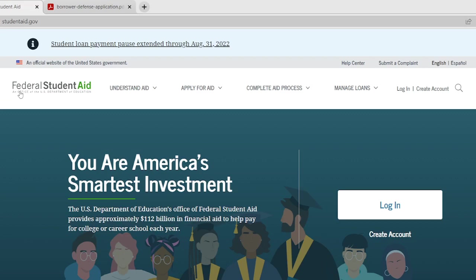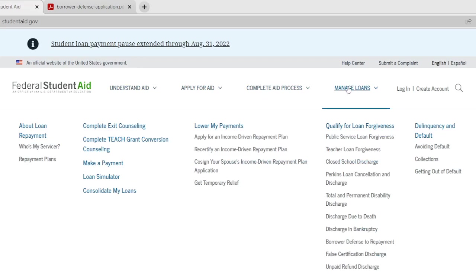Alright, so let's move on. You're going to go to studentaid.gov. The next step we're going to do is once you click on that, you're going to scroll over until you get to manage loans and when you get to the manage loan section, go ahead and just scroll on down to where we get to borrower defense to repayment. You're going to click on that.